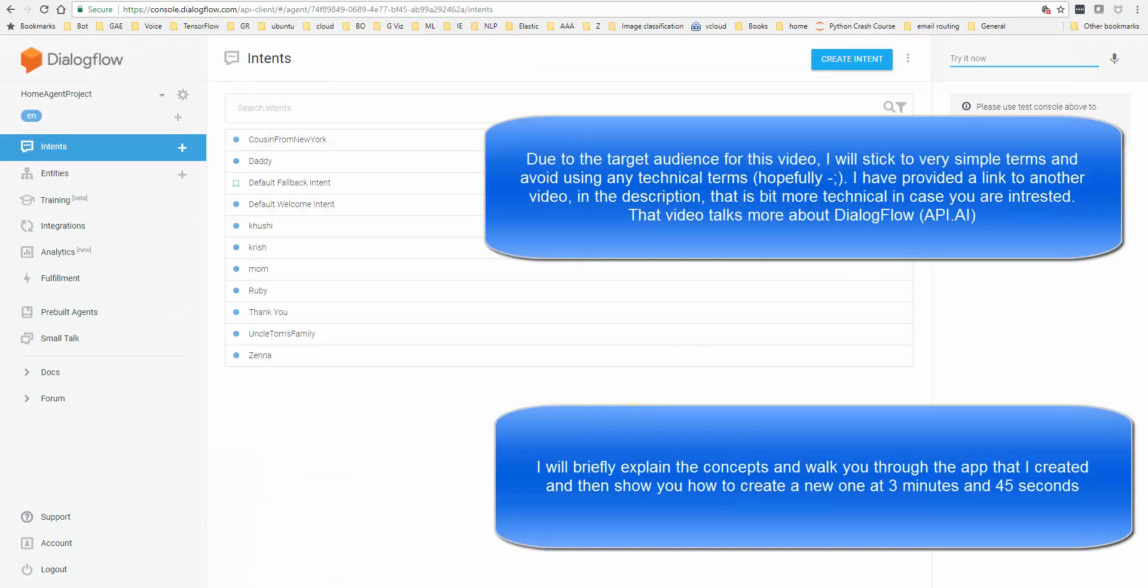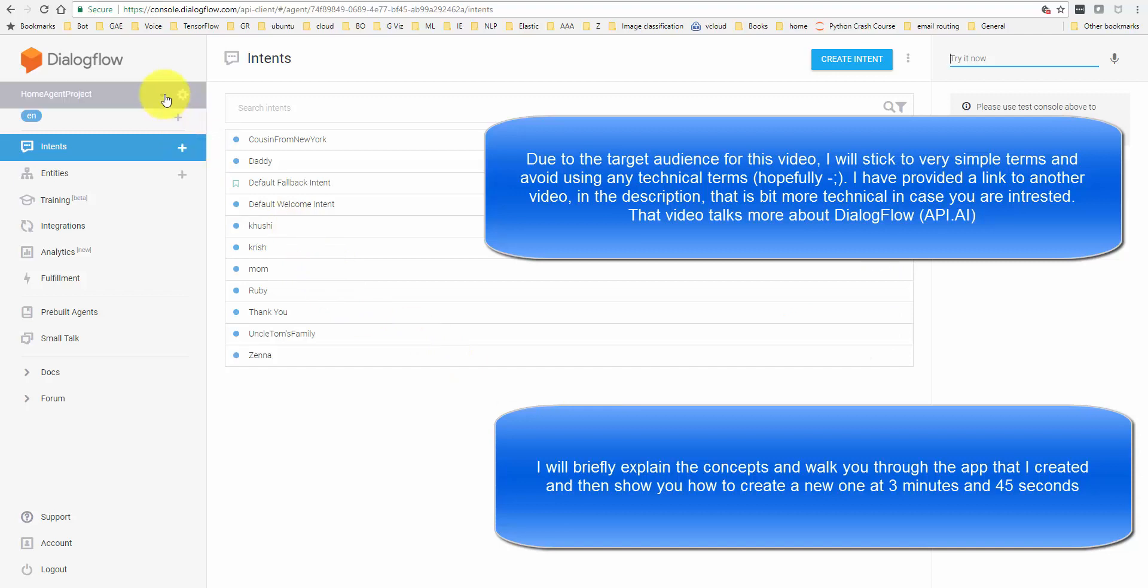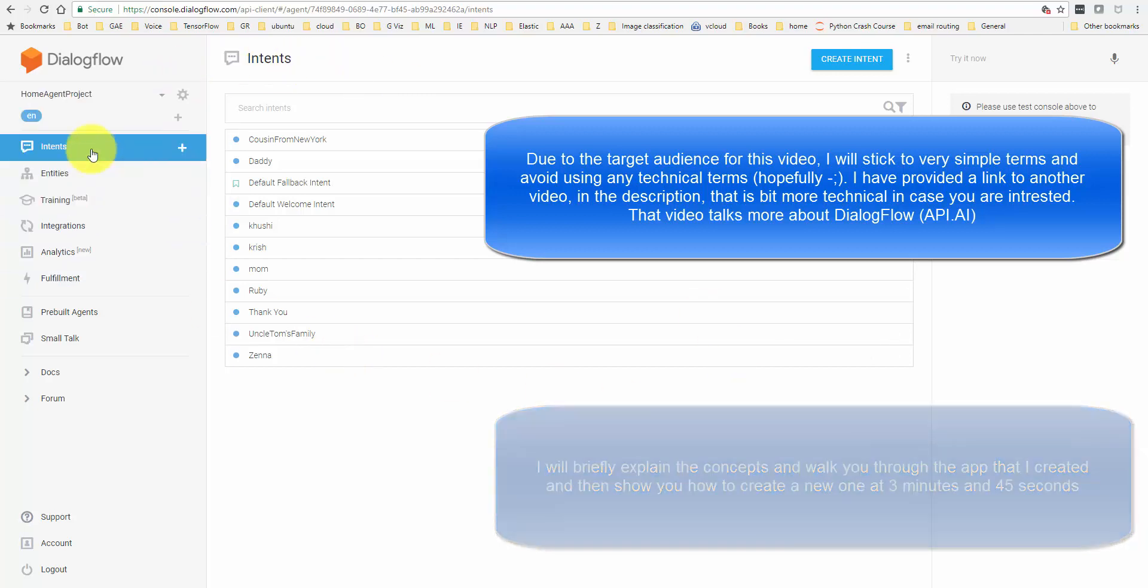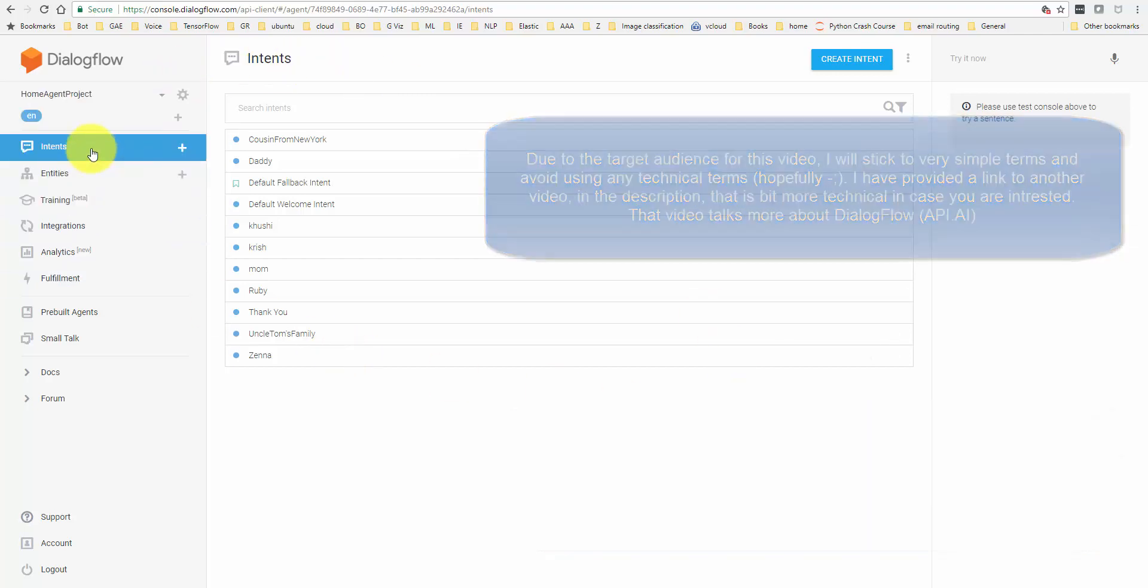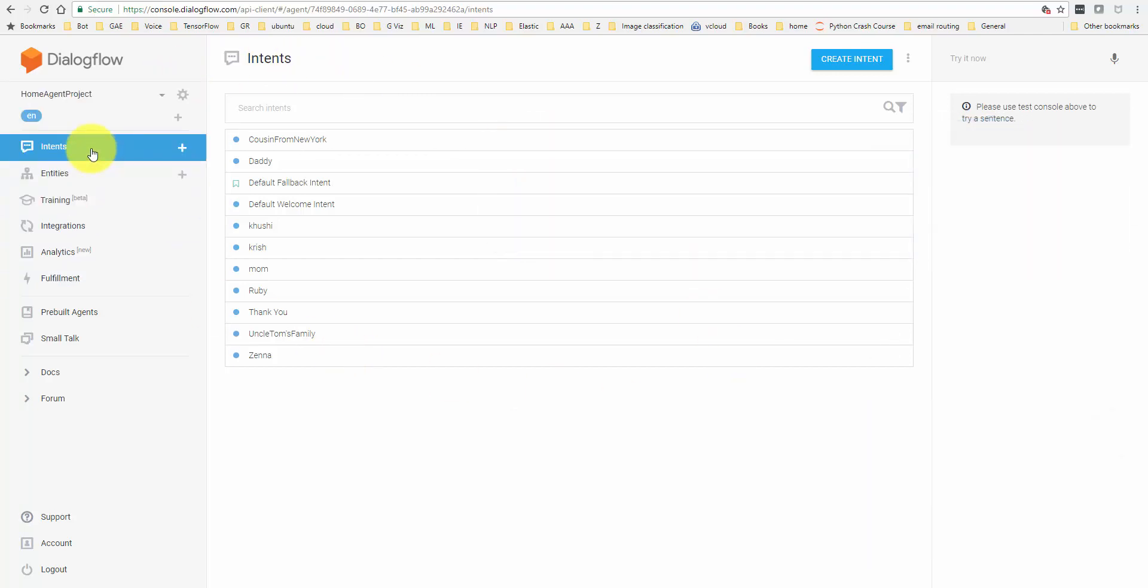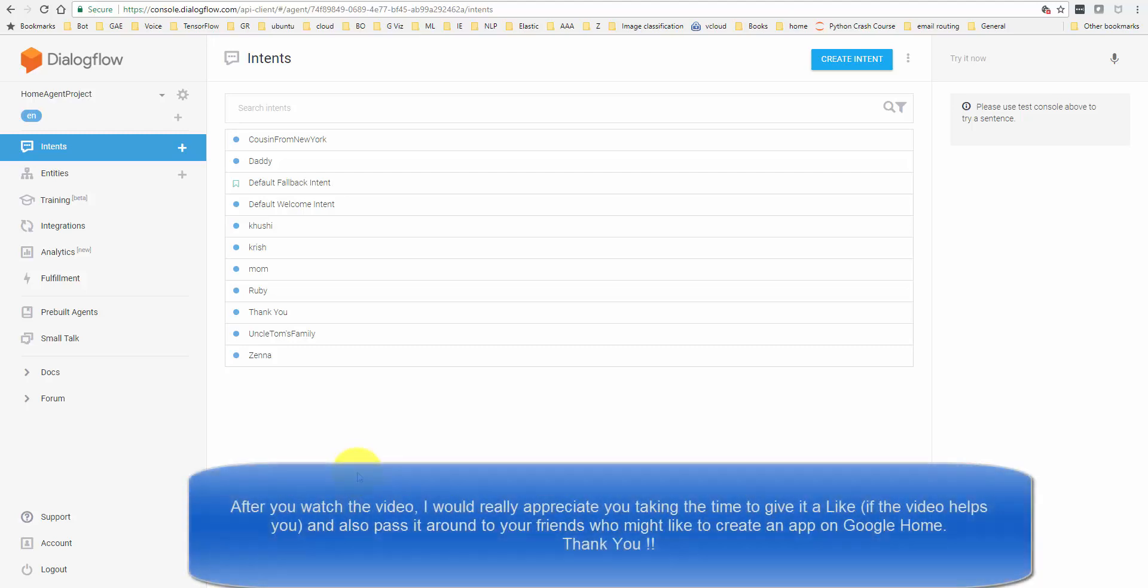Once you log in into Dialogflow, on the left hand side, here's where you would manage agents. You could just call it projects. These are the different projects that you would create. In your case, the first time you log in, you would not see anything. Then comes what is called intents. For this little fun project, think of intents as your questions or the questions that you ask Google Home and you want Google Home to recognize a set of questions to a particular person or to a particular family.